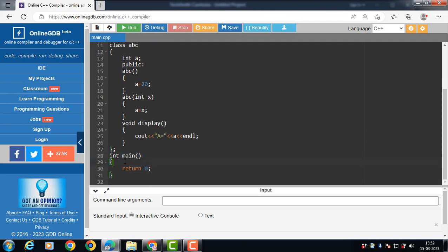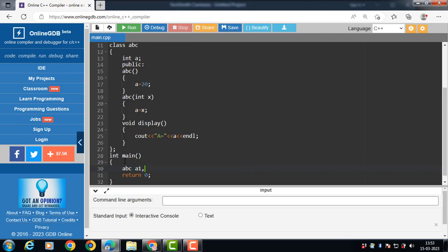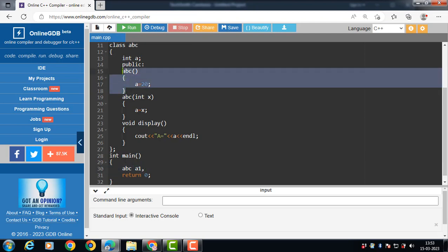Inside the main function, we create the object of the class. abc is the name of the class, a1 is the name of the object. When the object of the class is created, the default constructor is called automatically.